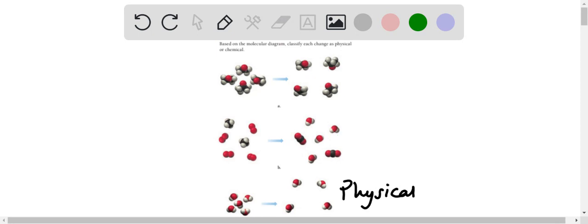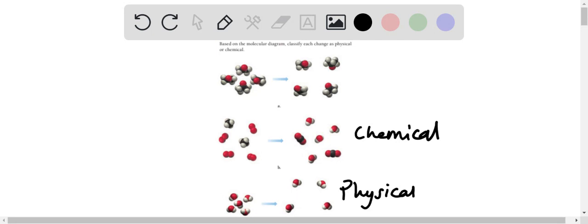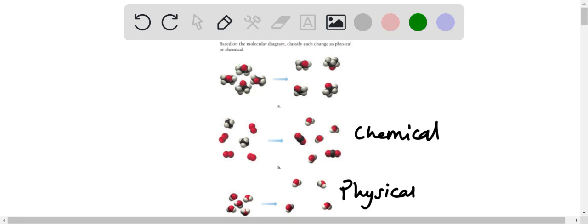Well, the first one we can see that there is a molecule or compound that has black and grayish atoms, and there is a red one on the top right, a red atom. In the after image, what we can notice is that the molecules are more spread out and the orientation is changed.